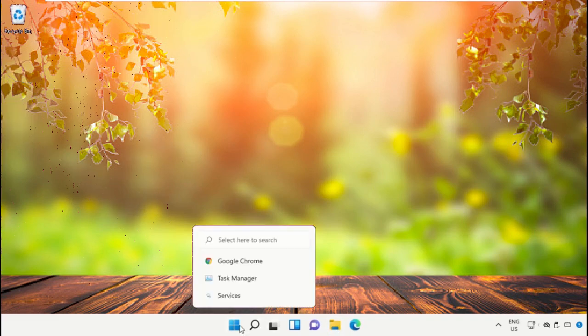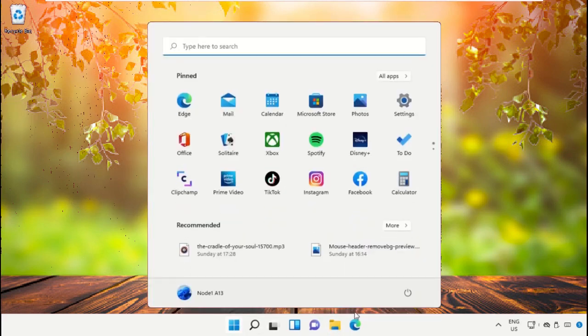Finally, restart the system, which is very important. Before you do that, make sure all steps have been completed.